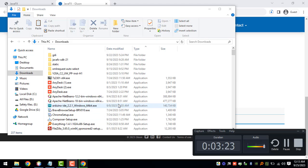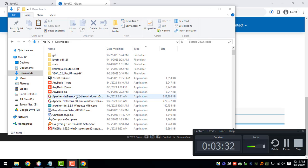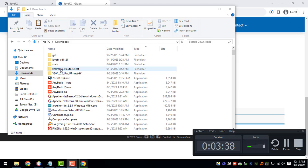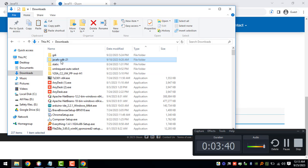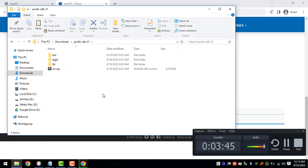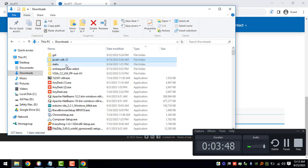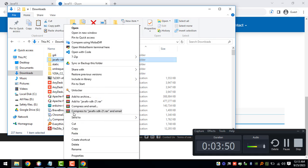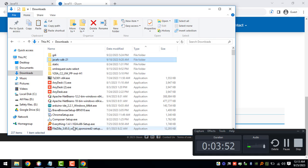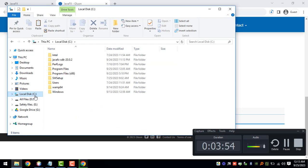After downloading the file, we can see the compressed version of the JavaFX version 21. You need to extract that and you will get this particular directory right here containing all the files of the JavaFX SDK. We need to copy this file or directory.